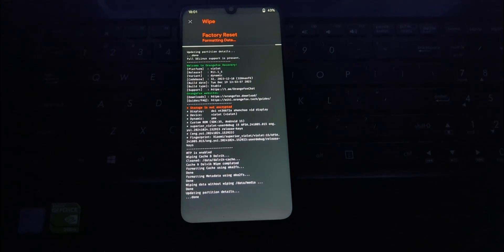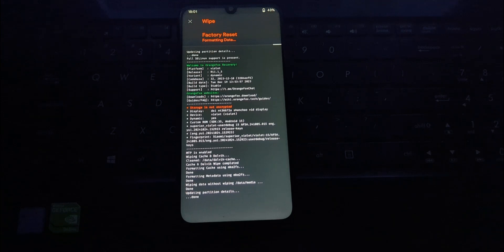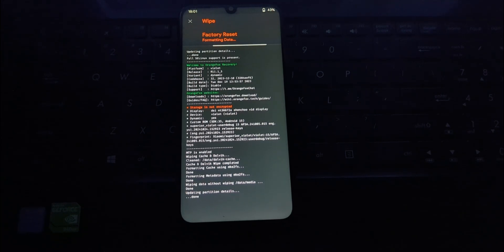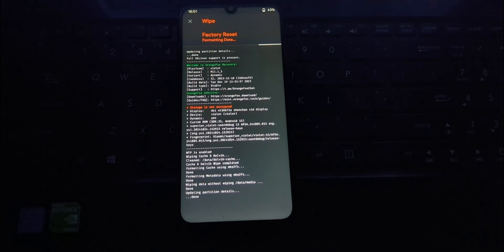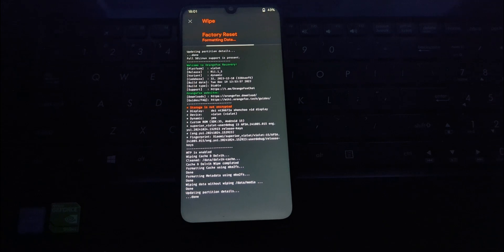After installation of the HyperOS zip file, again go back to the installation page and install the Excalibur kernel file for Kernel SU.